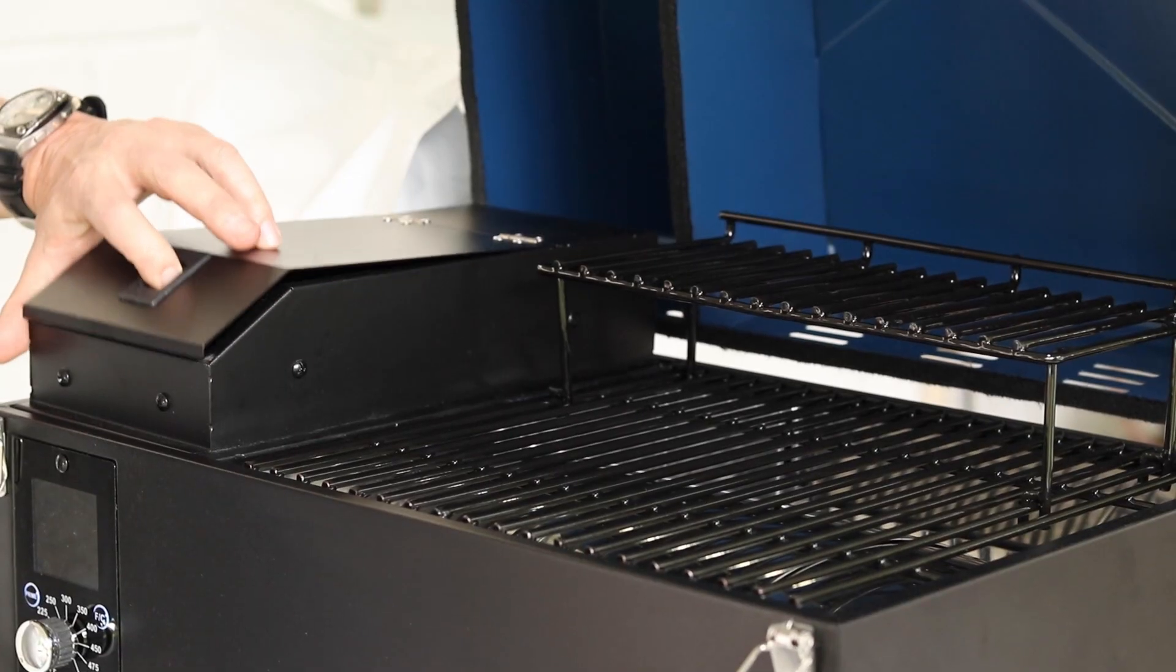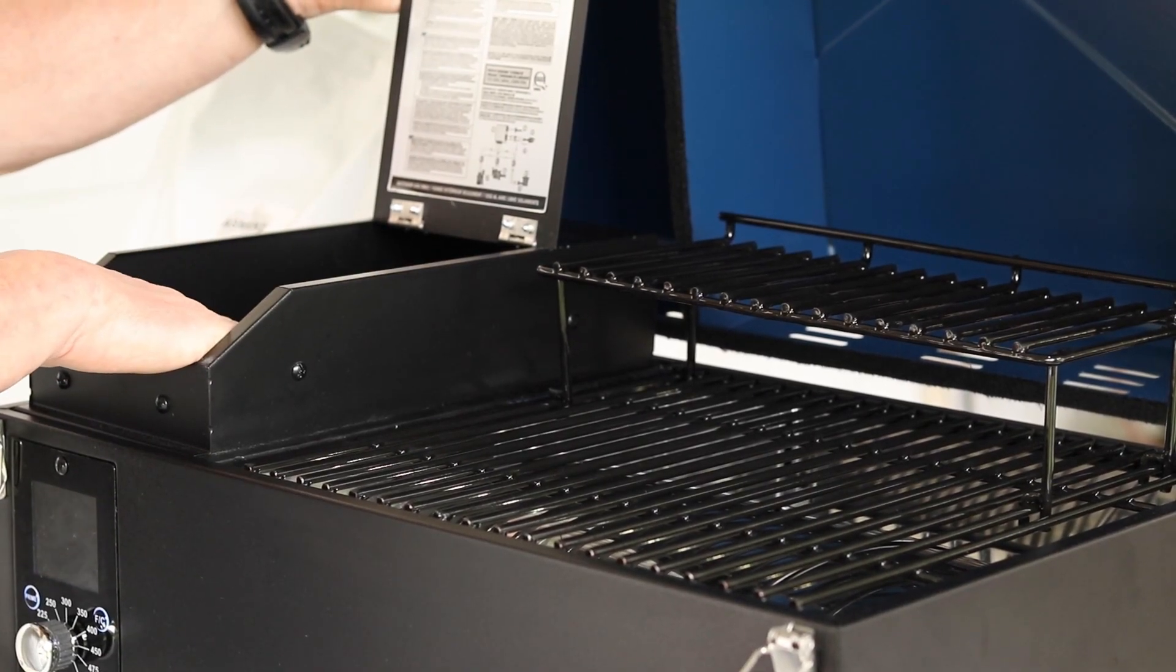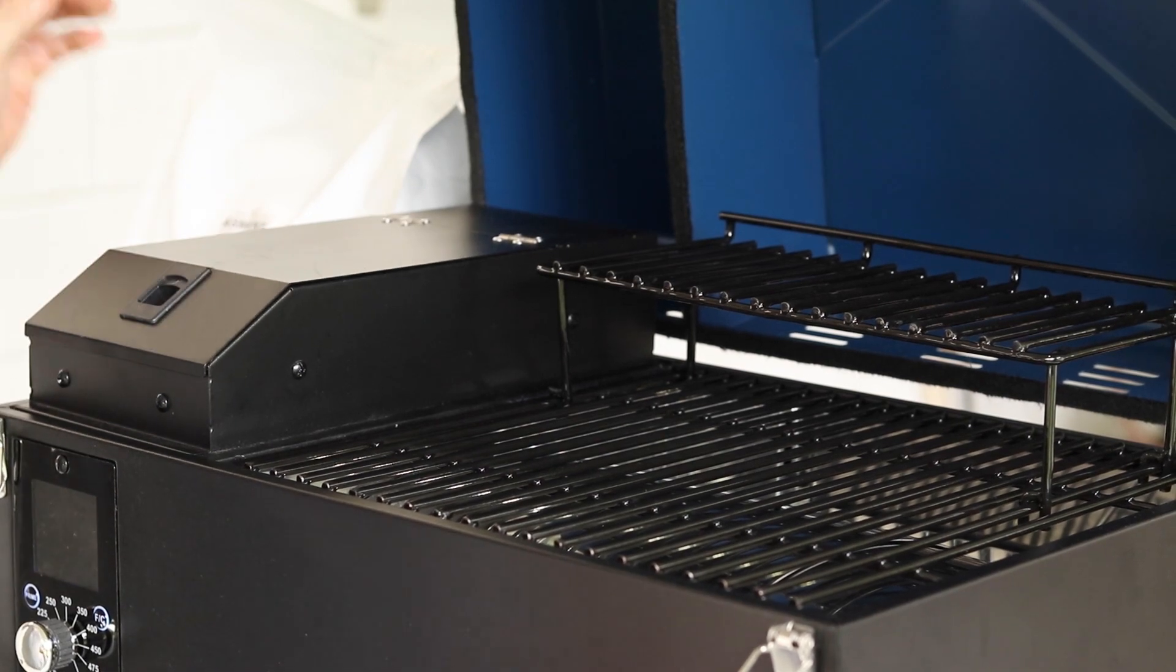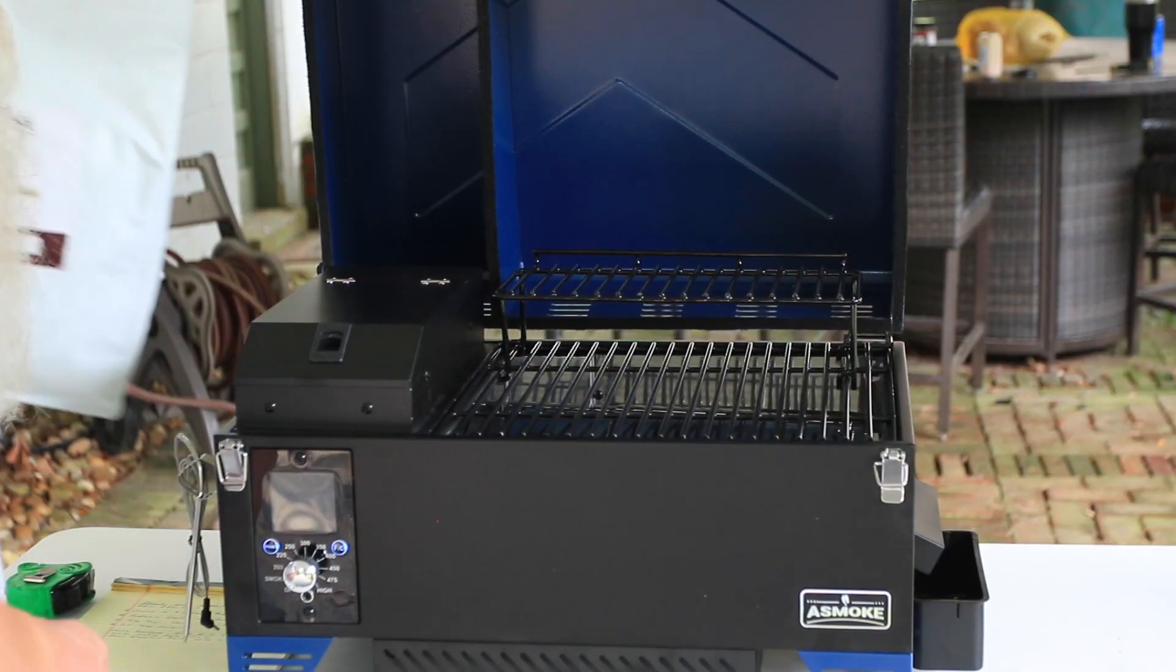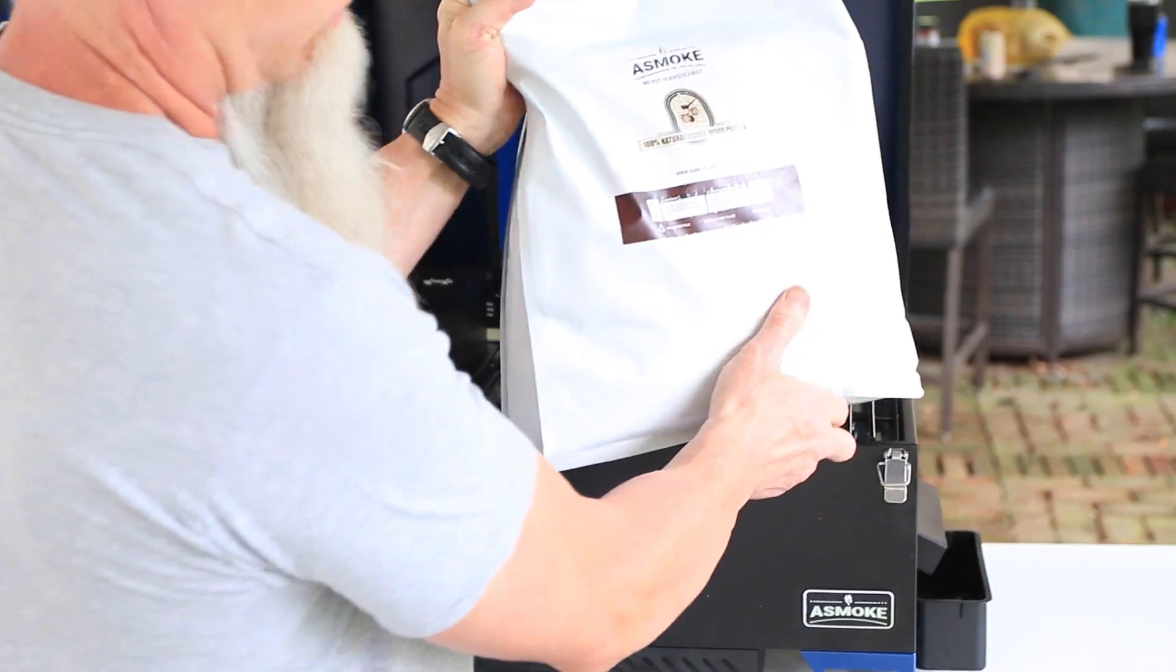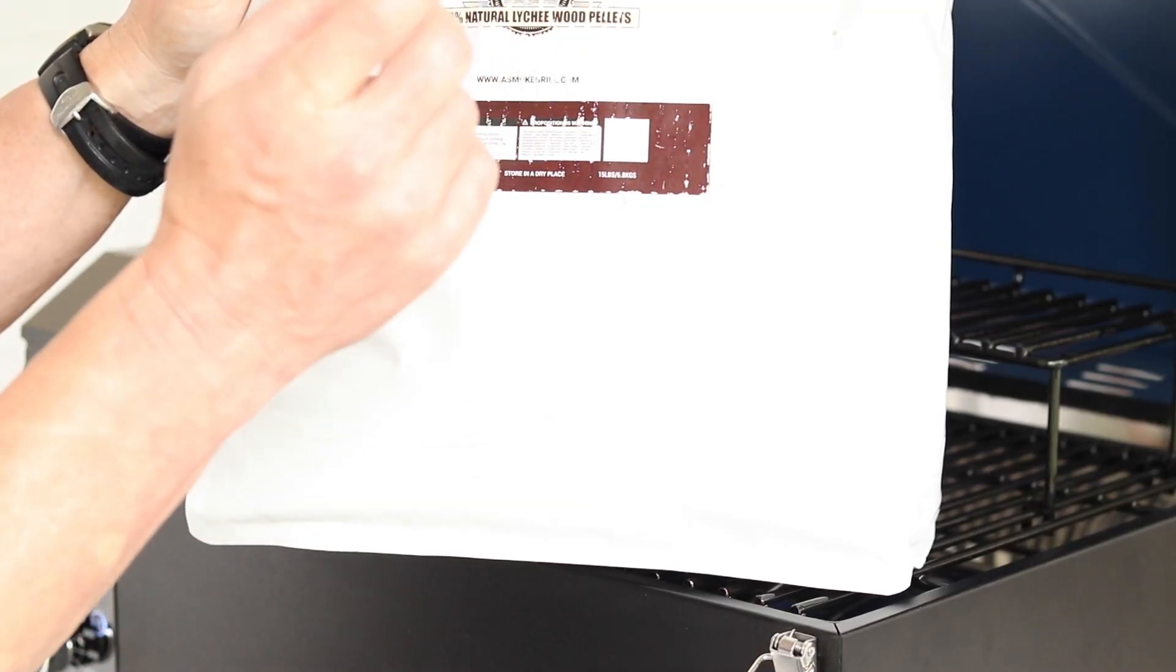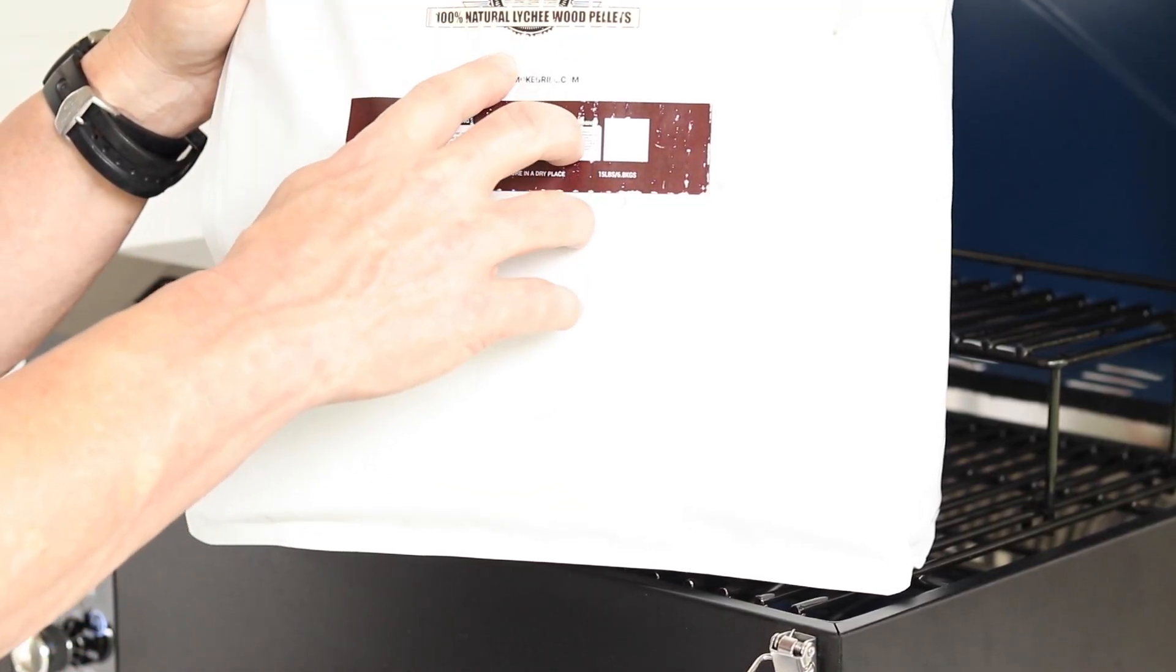Nothing's really changed about the hopper that you put your wood pellets in, but one thing that they are adding to the mix is going to be this. The new pellets that they're going to be offering is the lychee wood pellets.